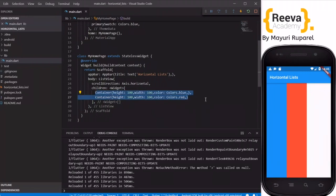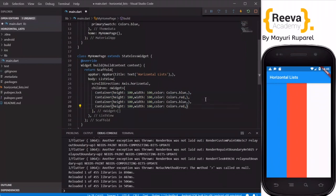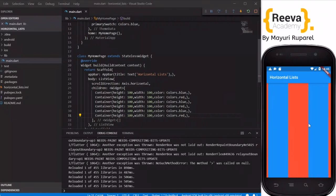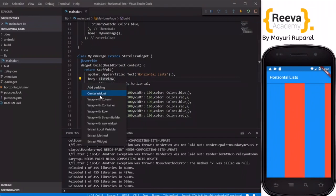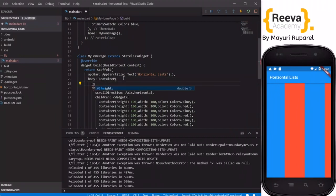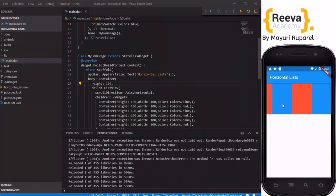I will copy and paste both containers. When I save and hot reload you can see it is horizontally scrolling. The height is taking the full screen, so I will wrap this ListView in a container and add a height of 150. Now you can see the height is adjusted. In this way you can create a horizontal ListView in Flutter — just add the ListView and then add the scrollDirection.